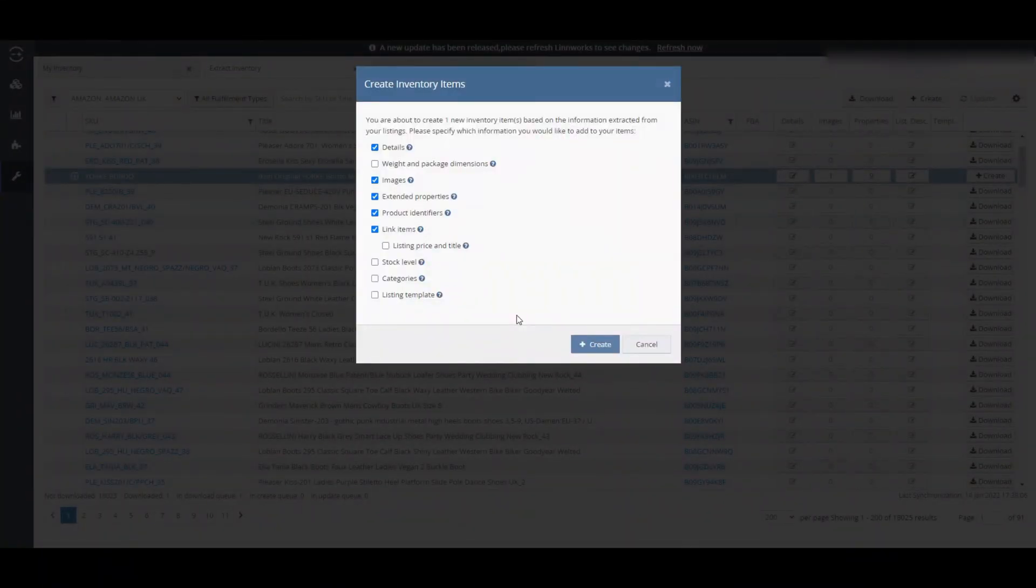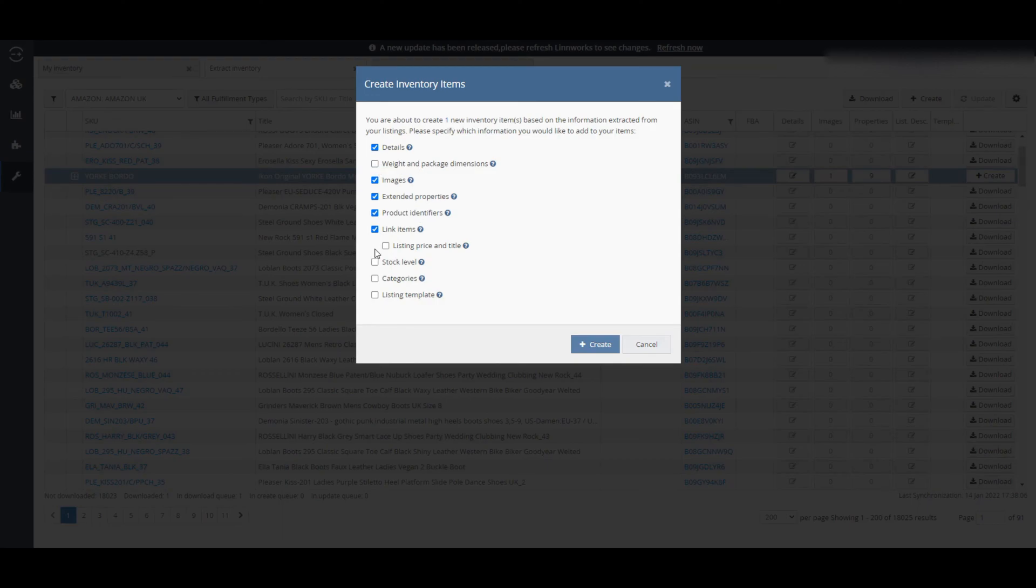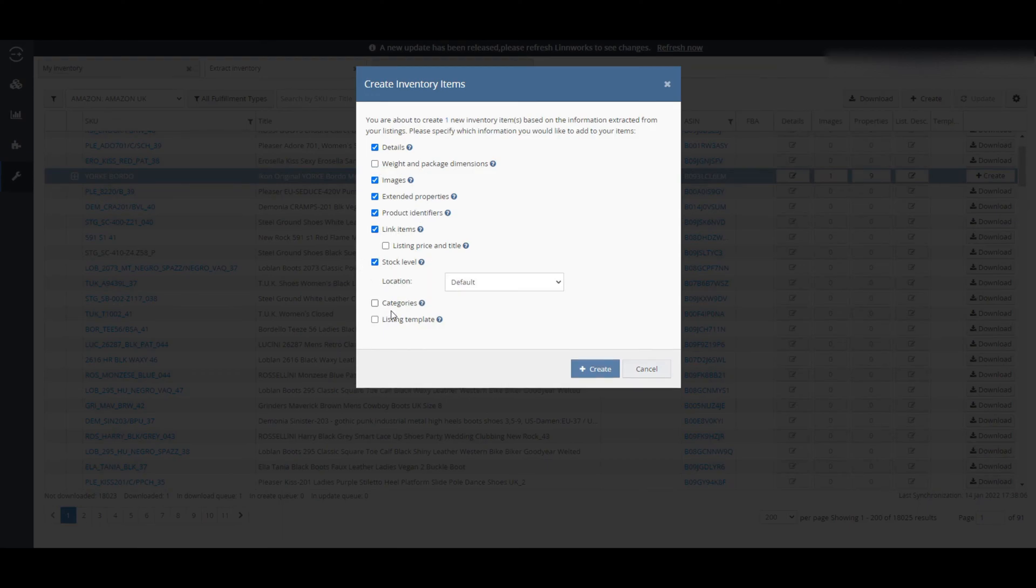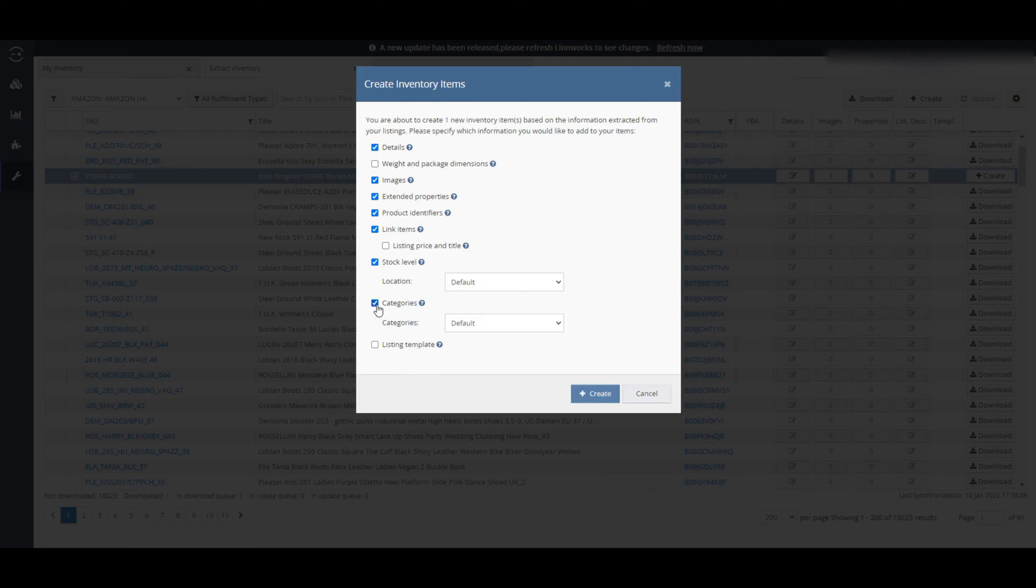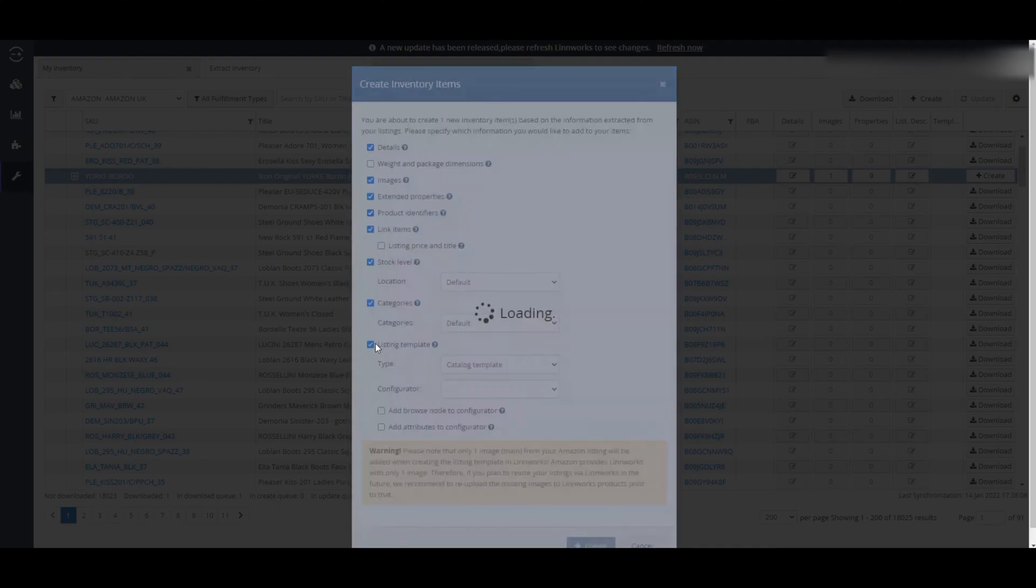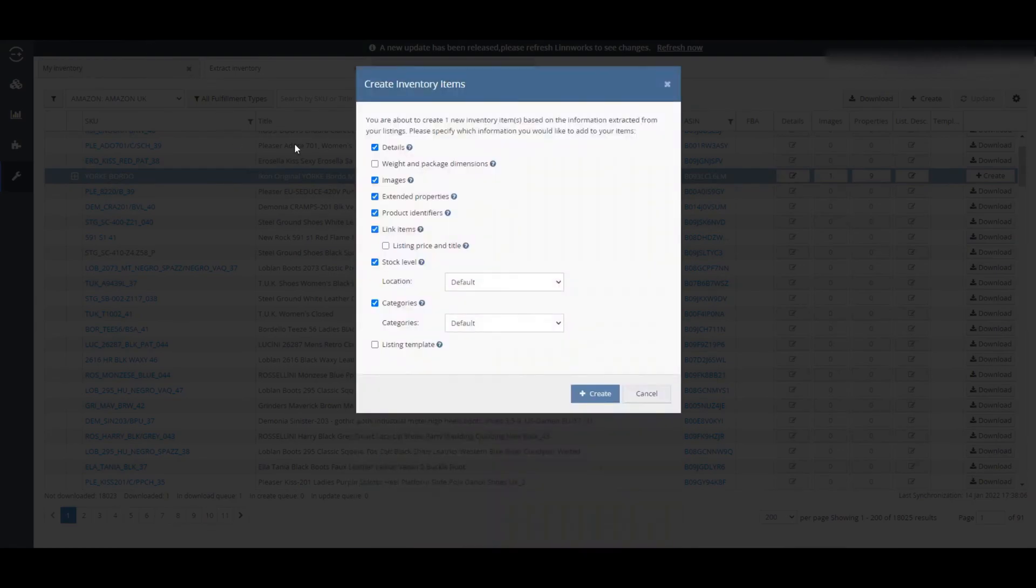Click on create. This create inventory items dialog box will open. Select which information you want to import and keep this selected if you do not want to import this information. If you extract item from Amazon, you can import the title, descriptions, images, bullet points and some other attributes as well.